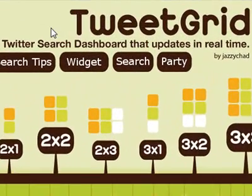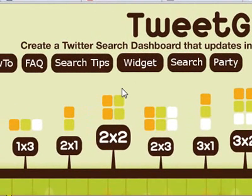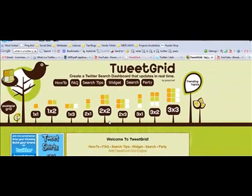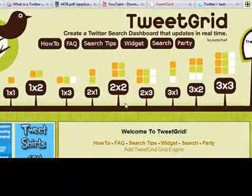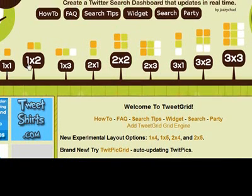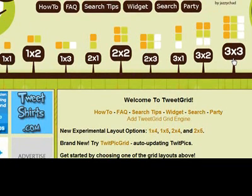TweetGrid is accessible at TweetGrid.com. TweetGrid is a service that uses the Twitter.com micro-blogging service API in order for you to customize some searches and generate some feeds, and you can order those feeds according to certain pre-format grids. You can have all these grids from one by one to three by three.